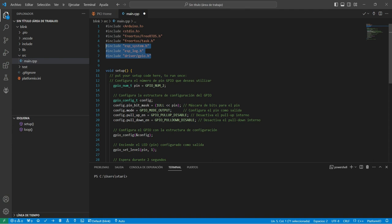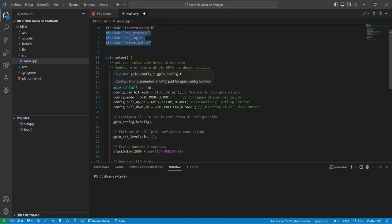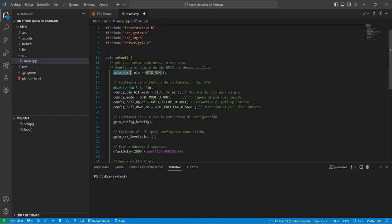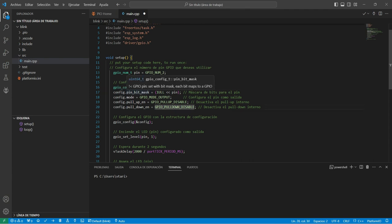La idea es poder mezclar Arduino con ESP-IDF para tener la mejor funcionalidad de cada uno. En el código, declaramos una variable llamada pin, que es del tipo de dato gpio_num_t. Este es un tipo de dato para manejar las entradas y salidas del ESP-IDF. Aquí vamos a especificar que queremos asociar el pin 2 del ESP32 a este nombre pin. También creamos una variable llamada config, cuyo tipo de dato es gpio_config_t. Este tipo de dato me permite definir una estructura de configuración de los pines del ESP32.